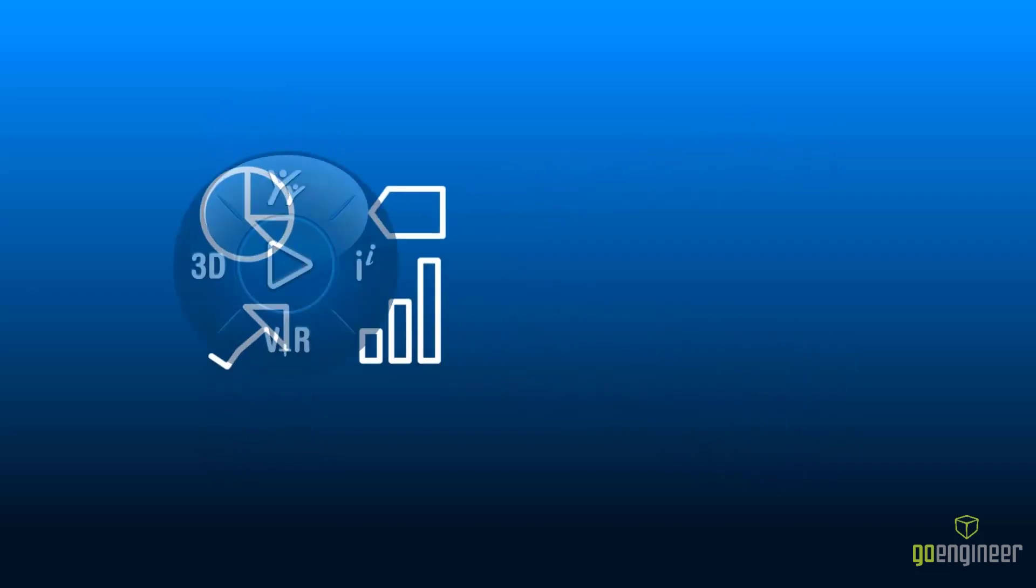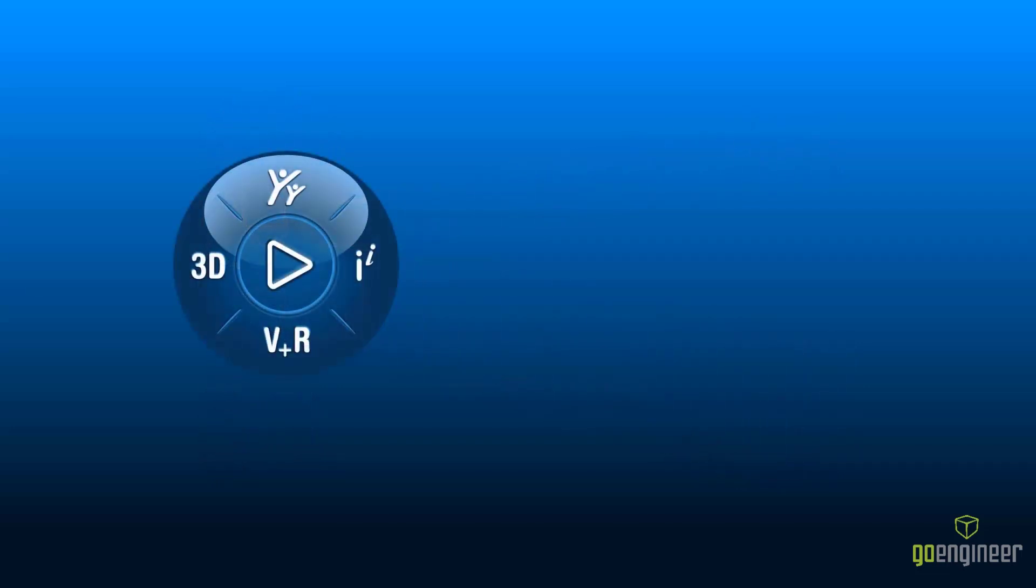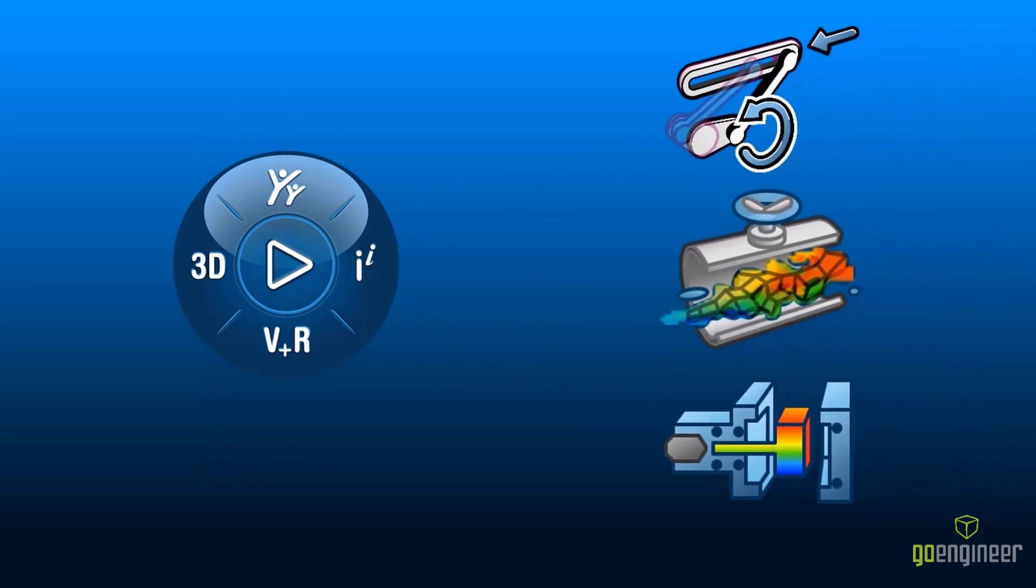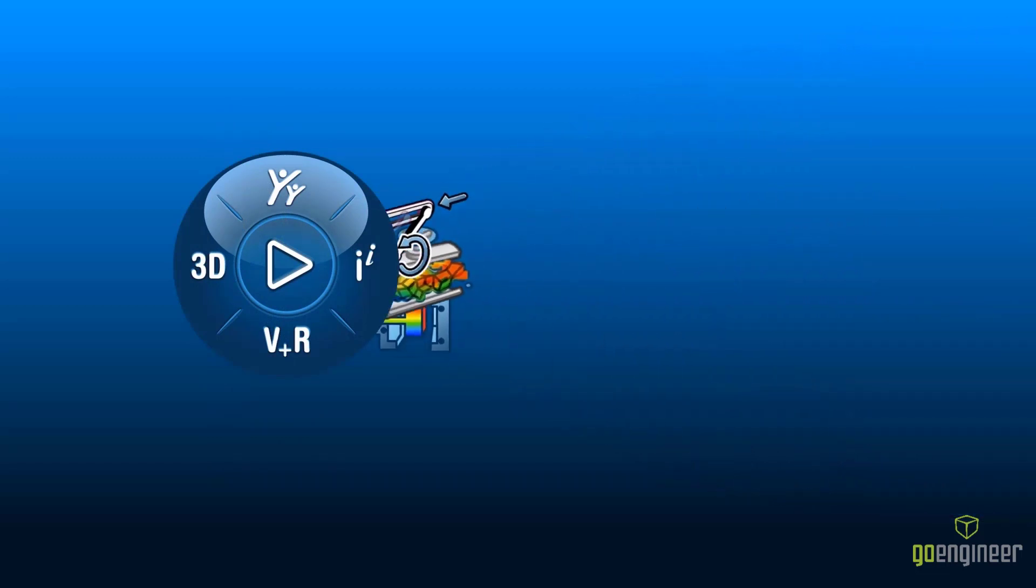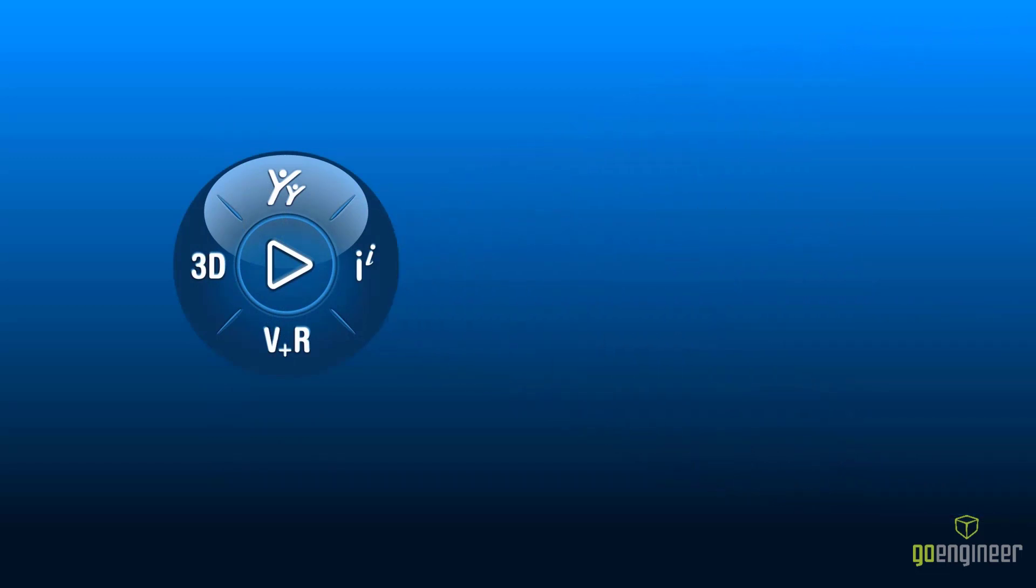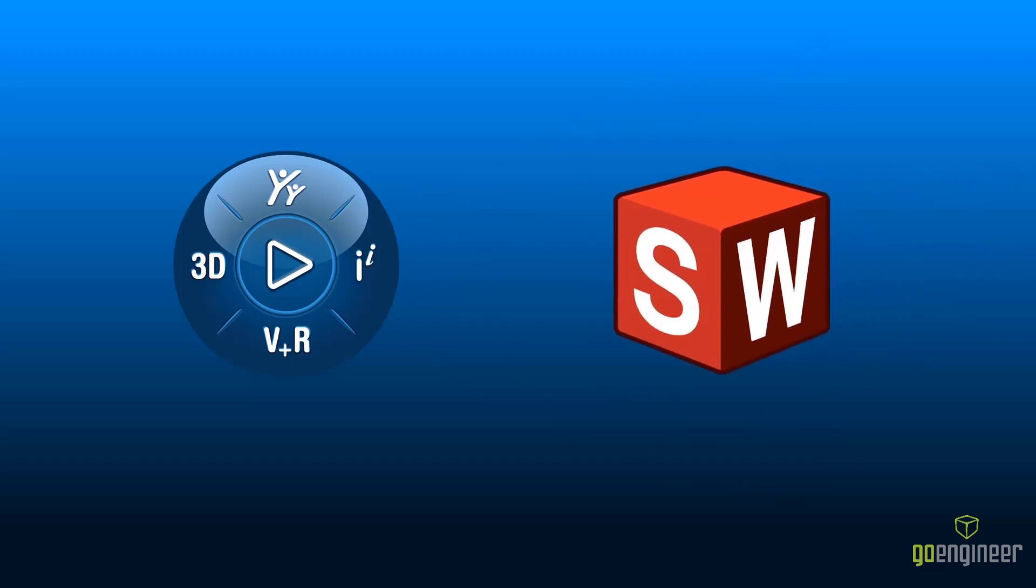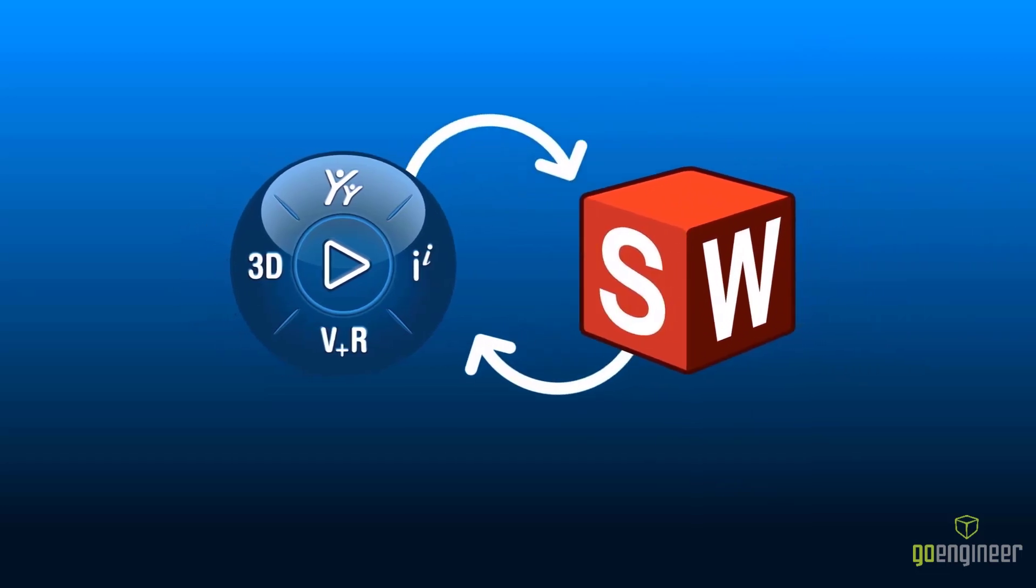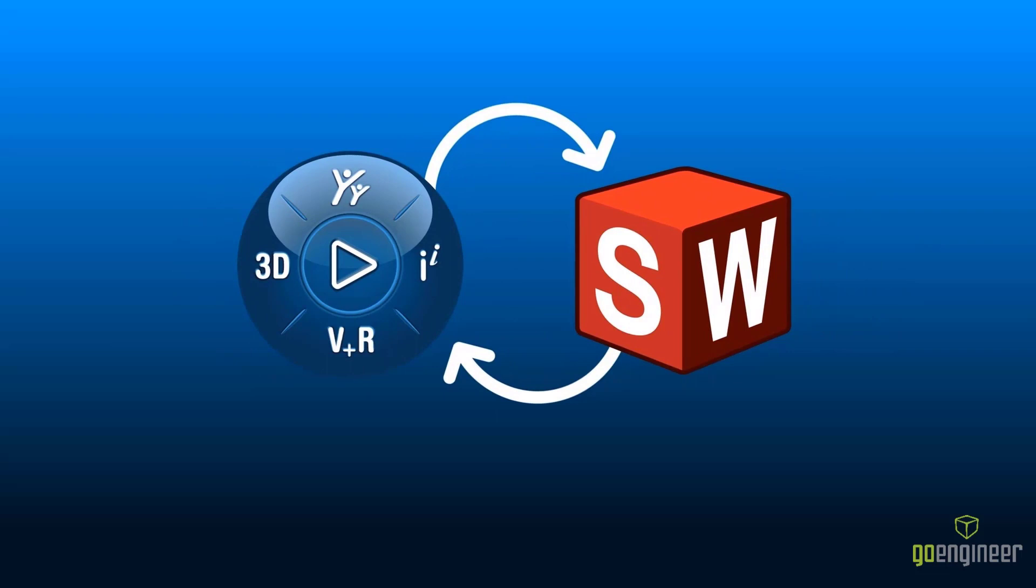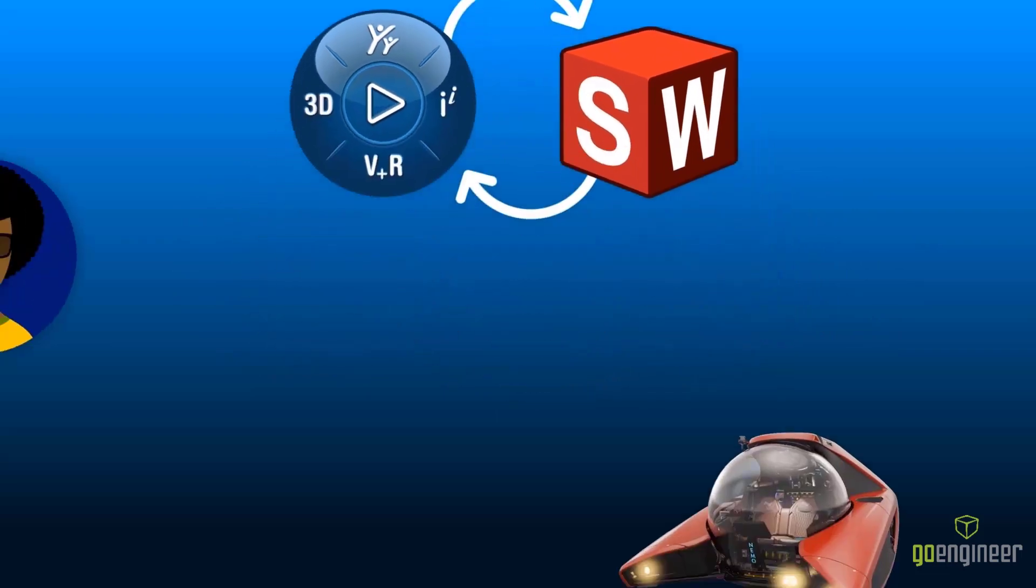Enter the 3DEXPERIENCE platform, a collection of best-in-class simulation apps built on industry-leading technology, including tools like Abacus and FeSafe. And it all connects seamlessly with SOLIDWORKS Desktop.